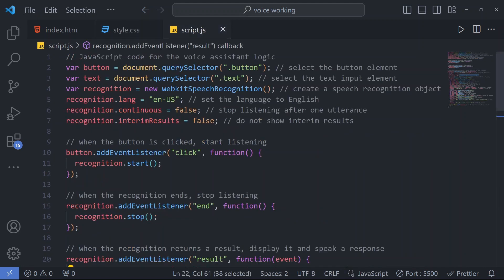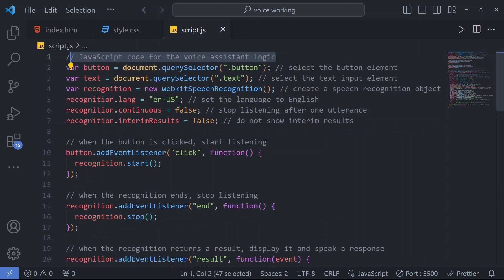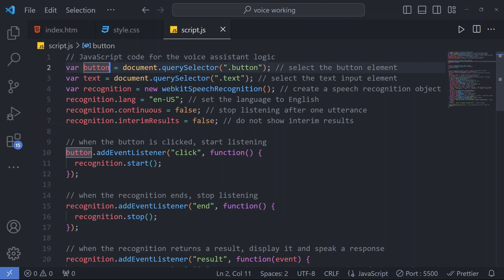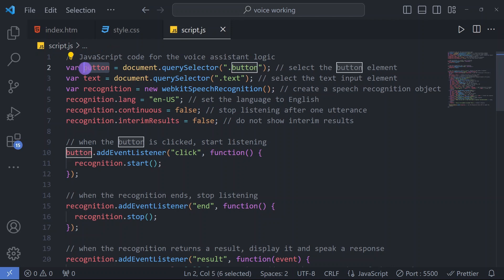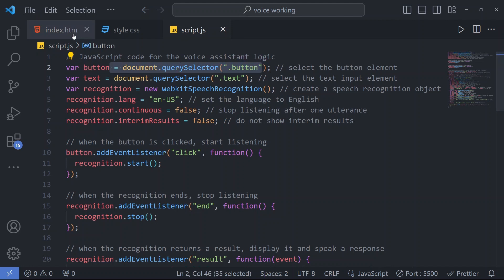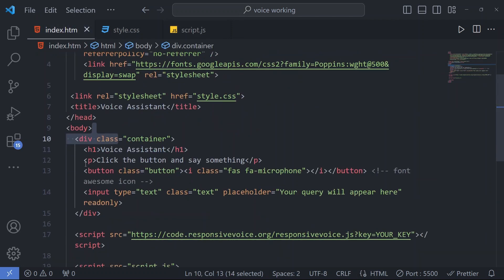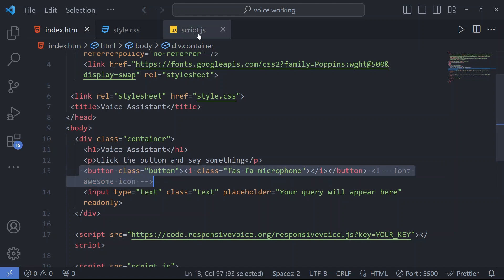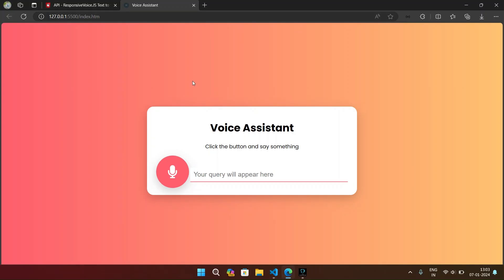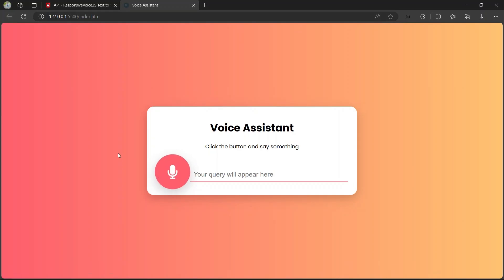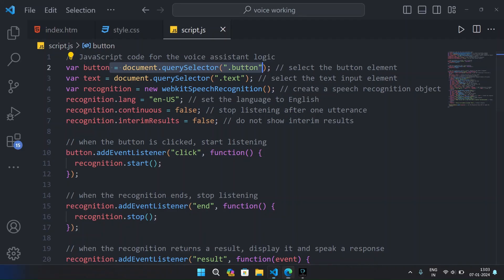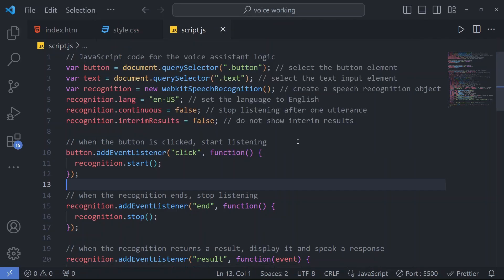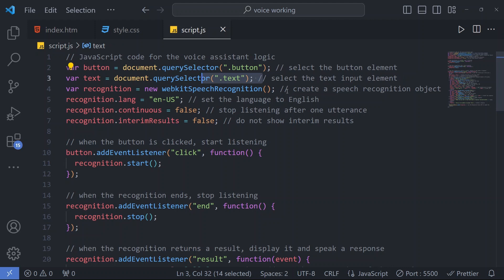Here is the main logic for our voice assistant. For each code I have written these comments to understand each line of code. First of all, we are selecting this button - the mic button - we have selected in our JavaScript variable. Then we have selected the text that will input to our input box when we speak.